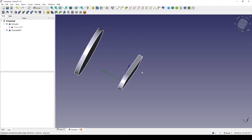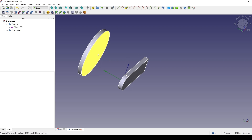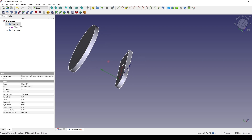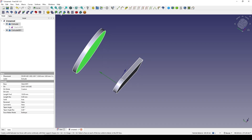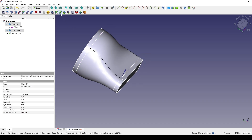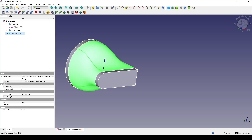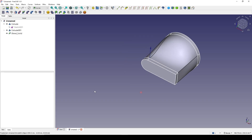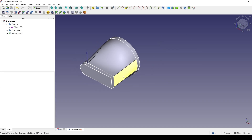Now I can use the Blend Solid — I control-select this face and then this face and go to Blend Solid. The default setting of zero continuity is very nice. Next I want to create the handle.